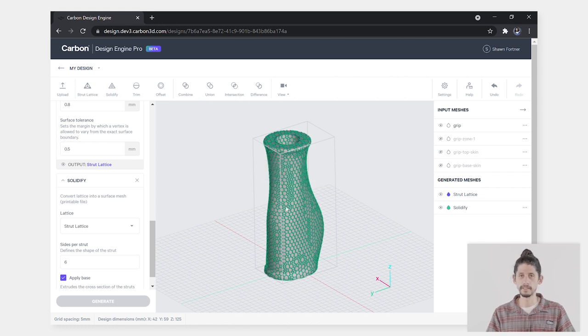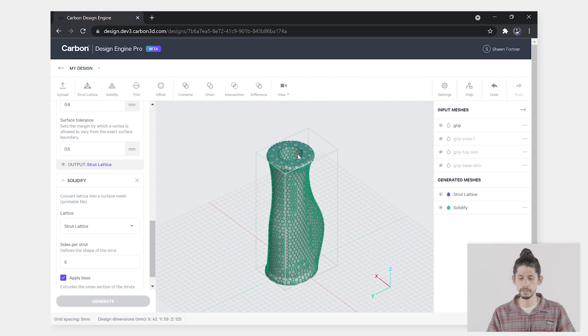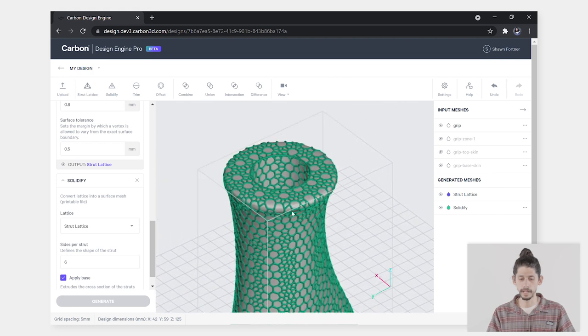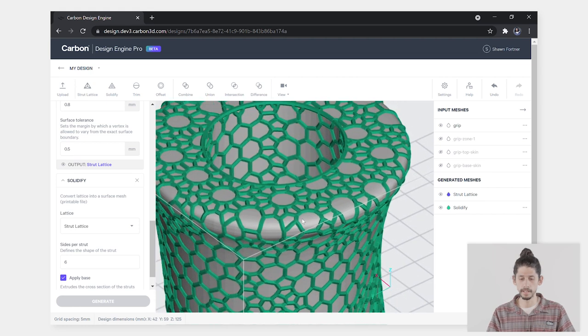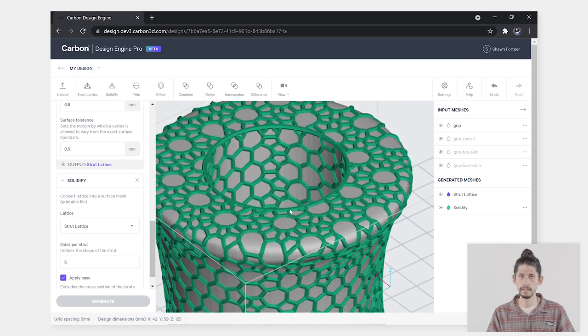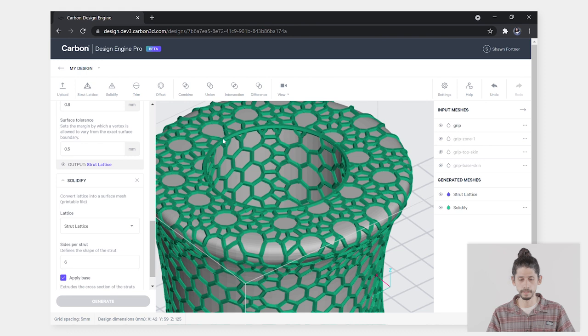Once your lattice is done generating, you can zoom in to any hard edges and see that it's added a feature edge to connect those struts as it morphs around your design space.